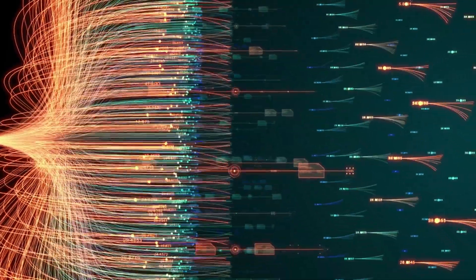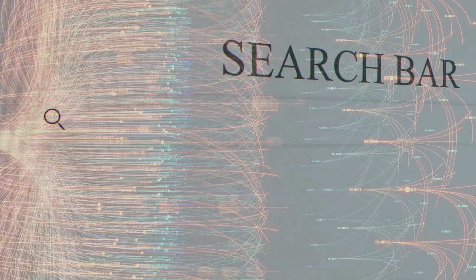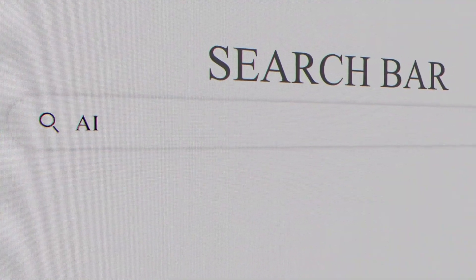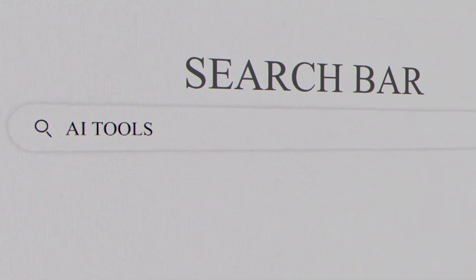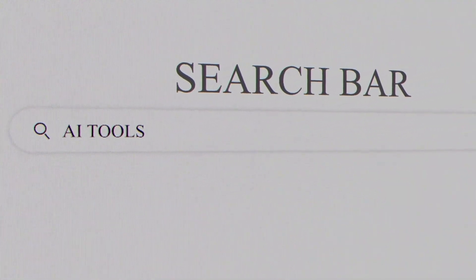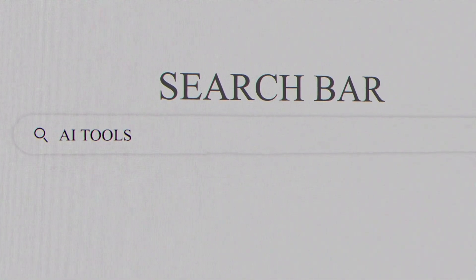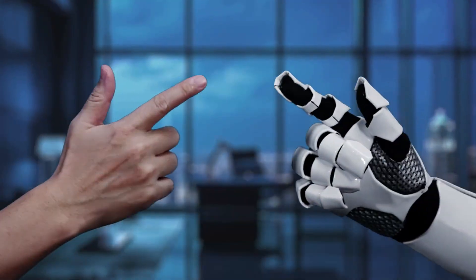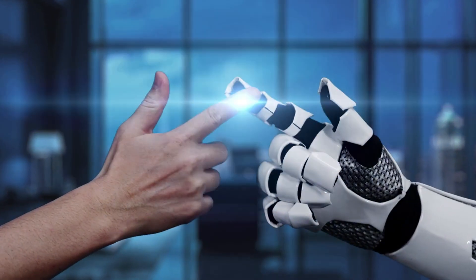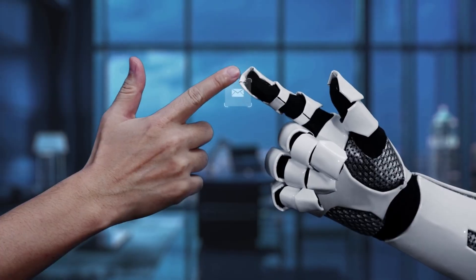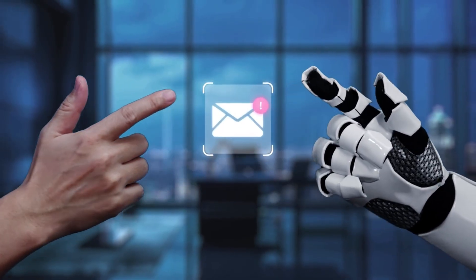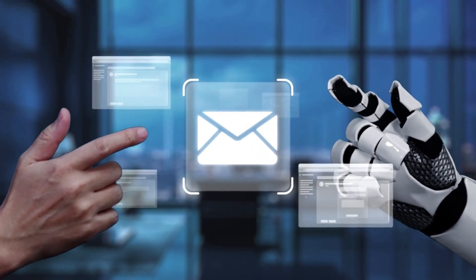It's integrated into Chrome, so it can help you browse, research, fill out forms. It's in Google Workspace, so it can manage your calendar, write your emails, create presentations. Microsoft's trying the same thing with Copilot, but Google's infrastructure advantage is massive here.